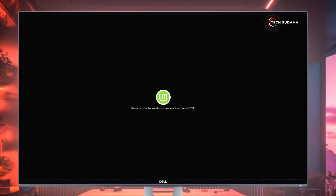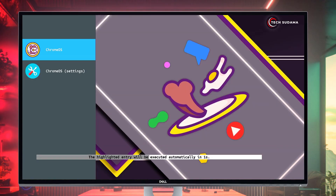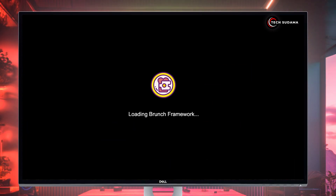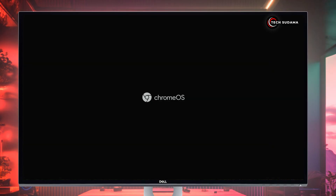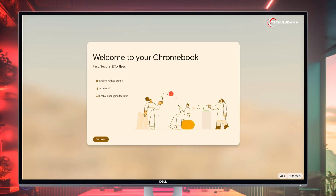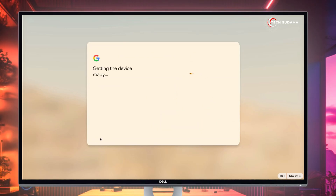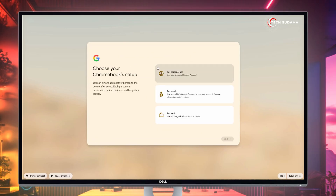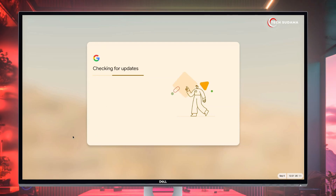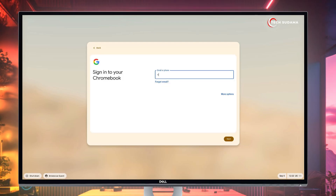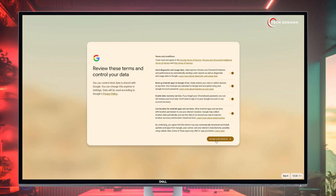Press the restart button on your PC. Now you'll have to remove your USB and hit Enter. Just wait a few seconds for the first time boot. On the screen, make sure you're connected to the internet, then click on Get Started.